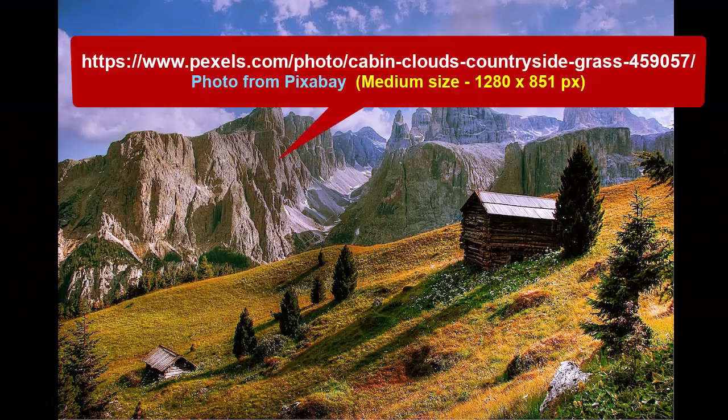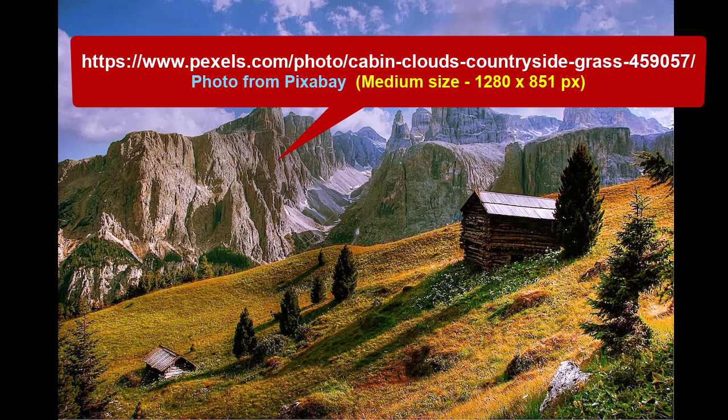In this project, we're going to start with an image from Pixabay. It's available on Pexels.com. We're going to download the medium size of 1280 by 851, working with a very manageable file size.